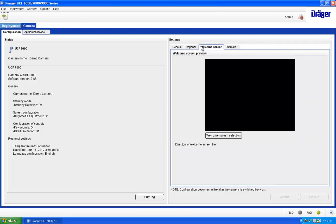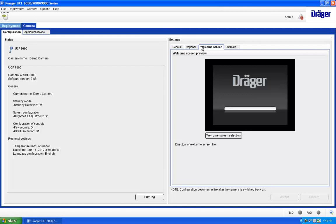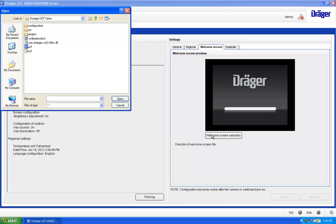The Welcome Screen tab allows you to set a new welcome screen by selecting the Welcome Screen Selection button and then choosing a photo from your computer.